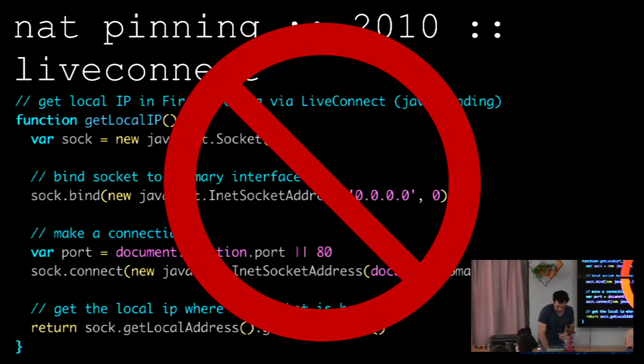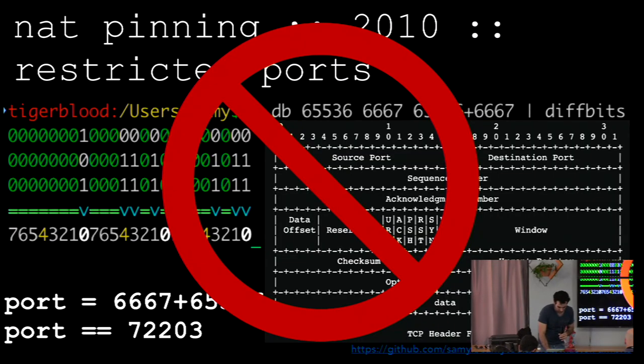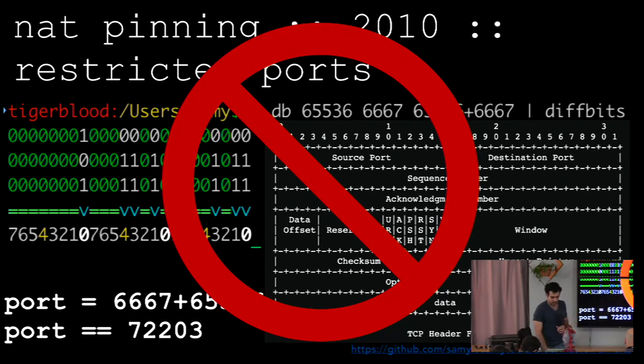So this was the Live Connect code that would essentially allow you to access your local IP address. So it was built into a couple of browsers briefly as a beta, and then quickly went away. Here's the actual full code of performing this attack back in 2010. Now, they fixed the restricted port restriction, they've removed Live Connect, so none of this stuff works today. And this has always been kind of interesting to me, so I've tried to just play with this over time.